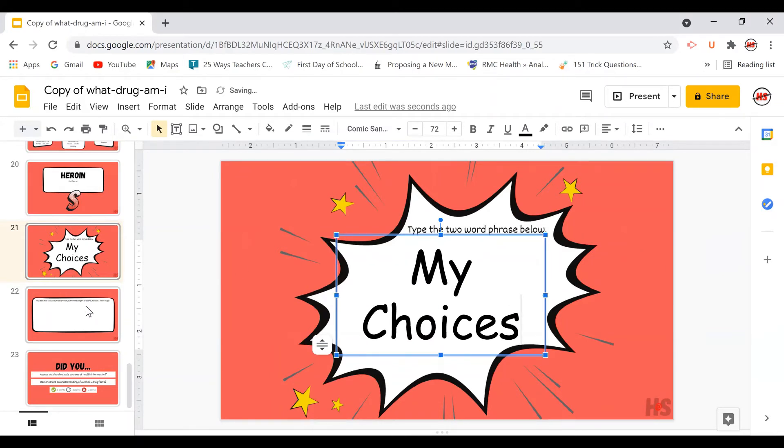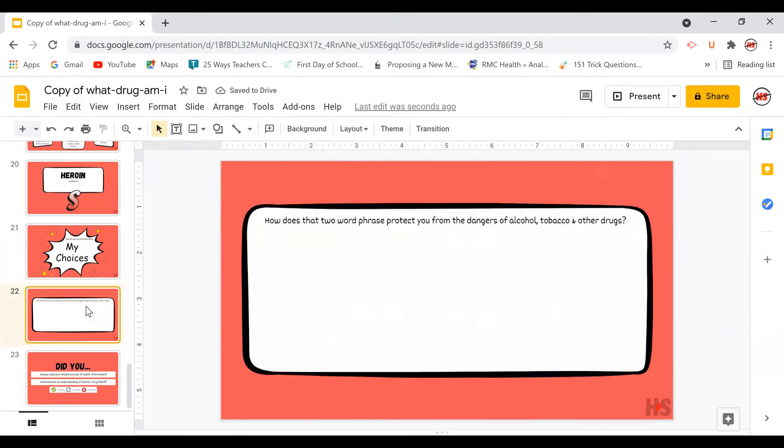Students then answer the question, how does that two-word phrase protect you from the dangers of alcohol, tobacco, and other drugs? So they start reflecting on responsible decision-making.